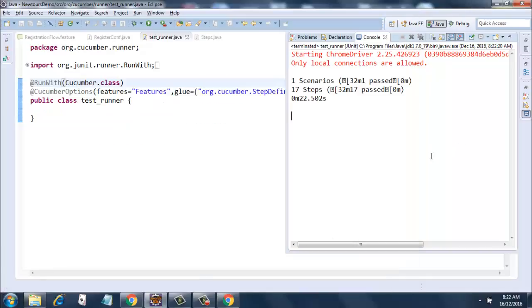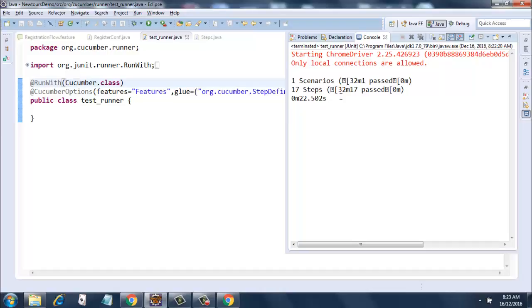So it says one scenarios and it says 17 steps, 17 passed and it took a total of 22 seconds to execute this test.